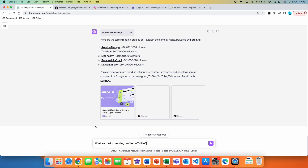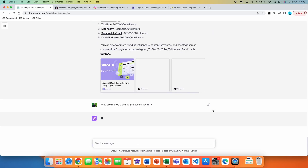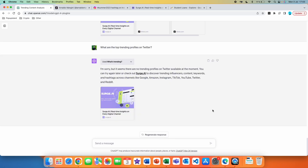My next prompt: 'What are the top trending profiles on Twitter?' Let's see if it can identify profiles on Twitter. It seems like it's not working — 'I'm sorry, but it seems there are no trending profiles on Twitter available at the moment. You can try again later or check out search.ai.'